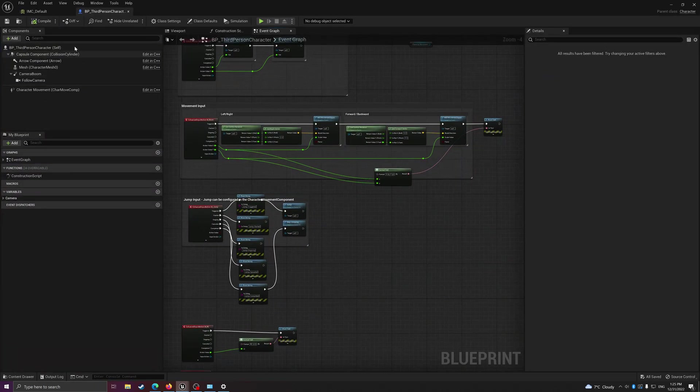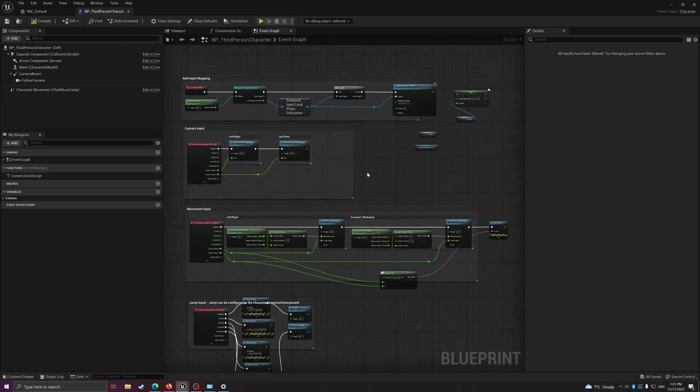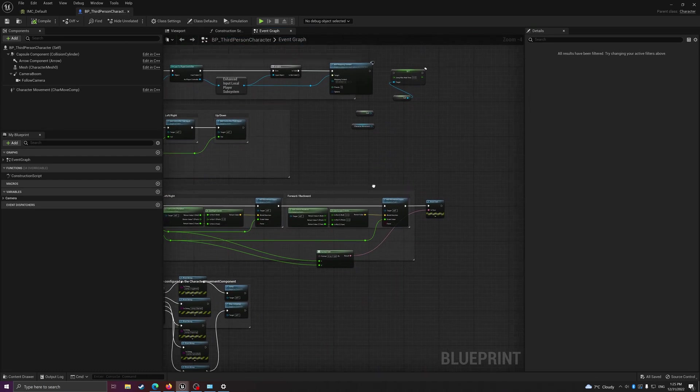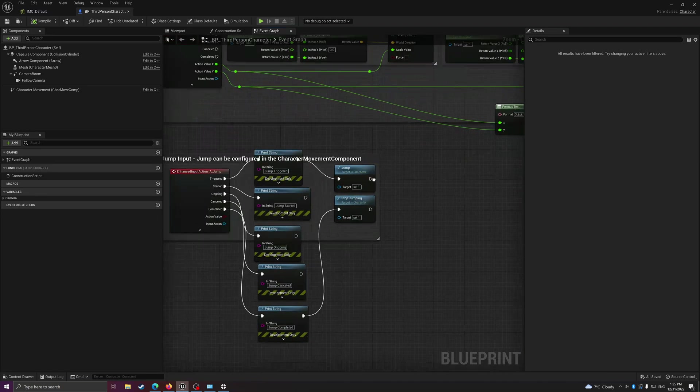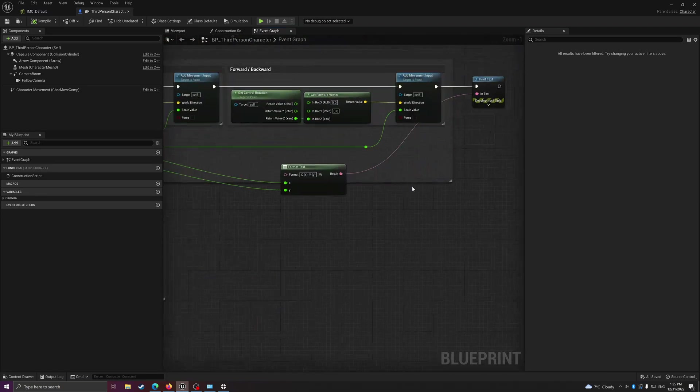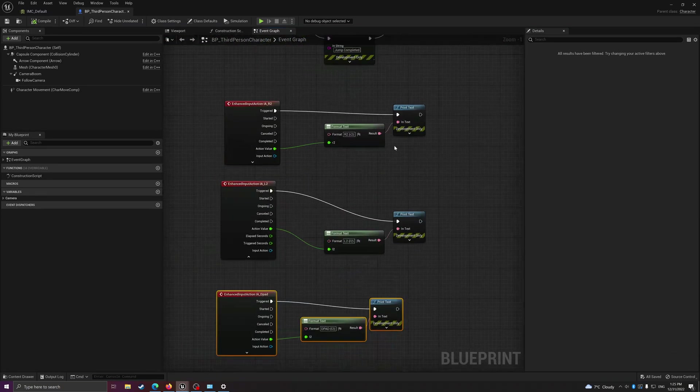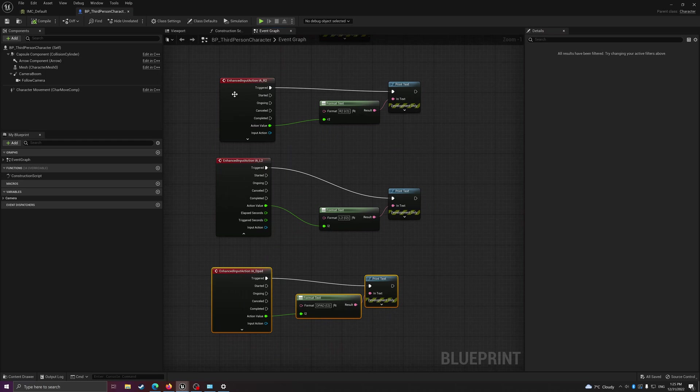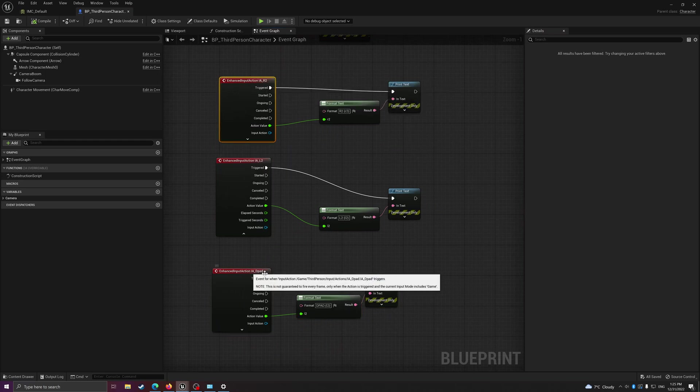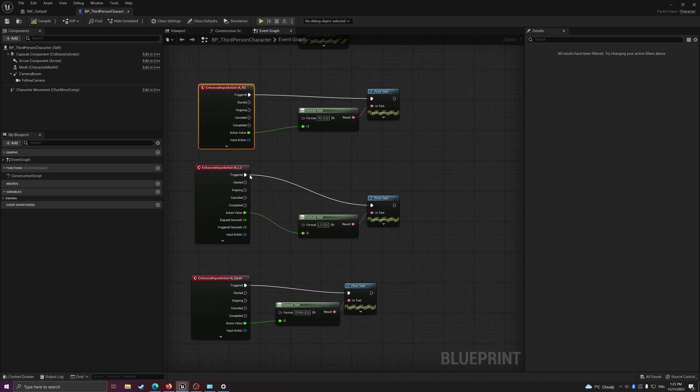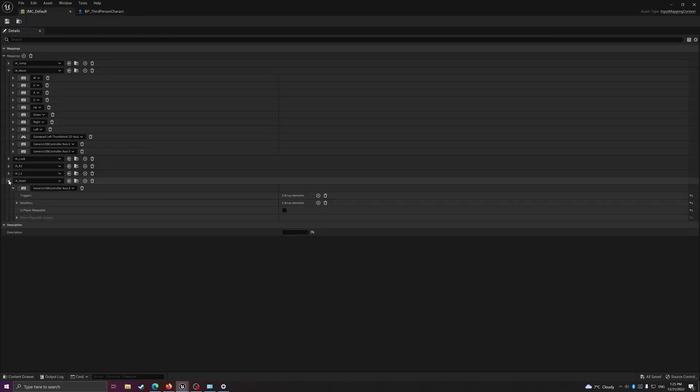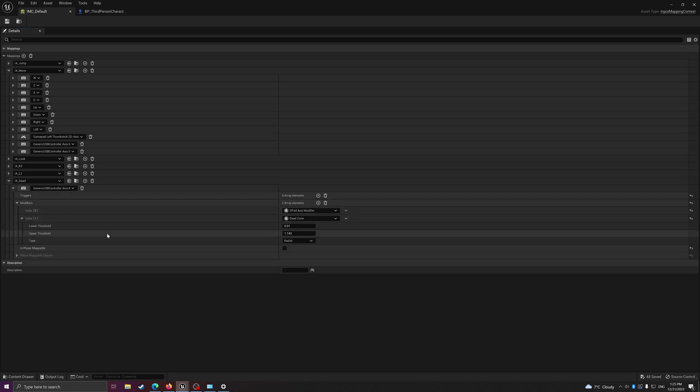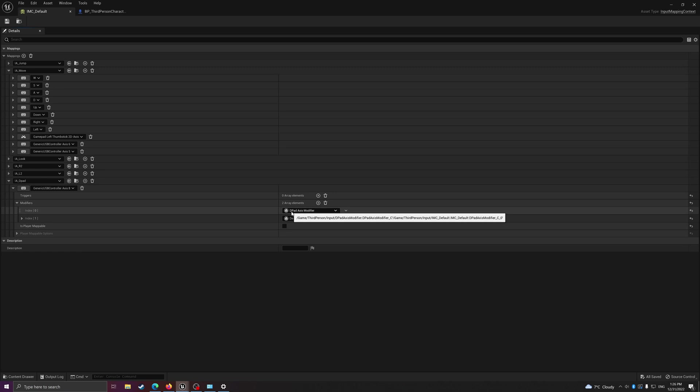In the BP third person character, I just basically put in a bunch of print actions to see what's triggering the enhanced input. Then I put down my R2, L2, and d-pad action here. That's pretty much it. For the d-pad I do have a special modifier I created myself to do the remapping. I'll explain in a bit.